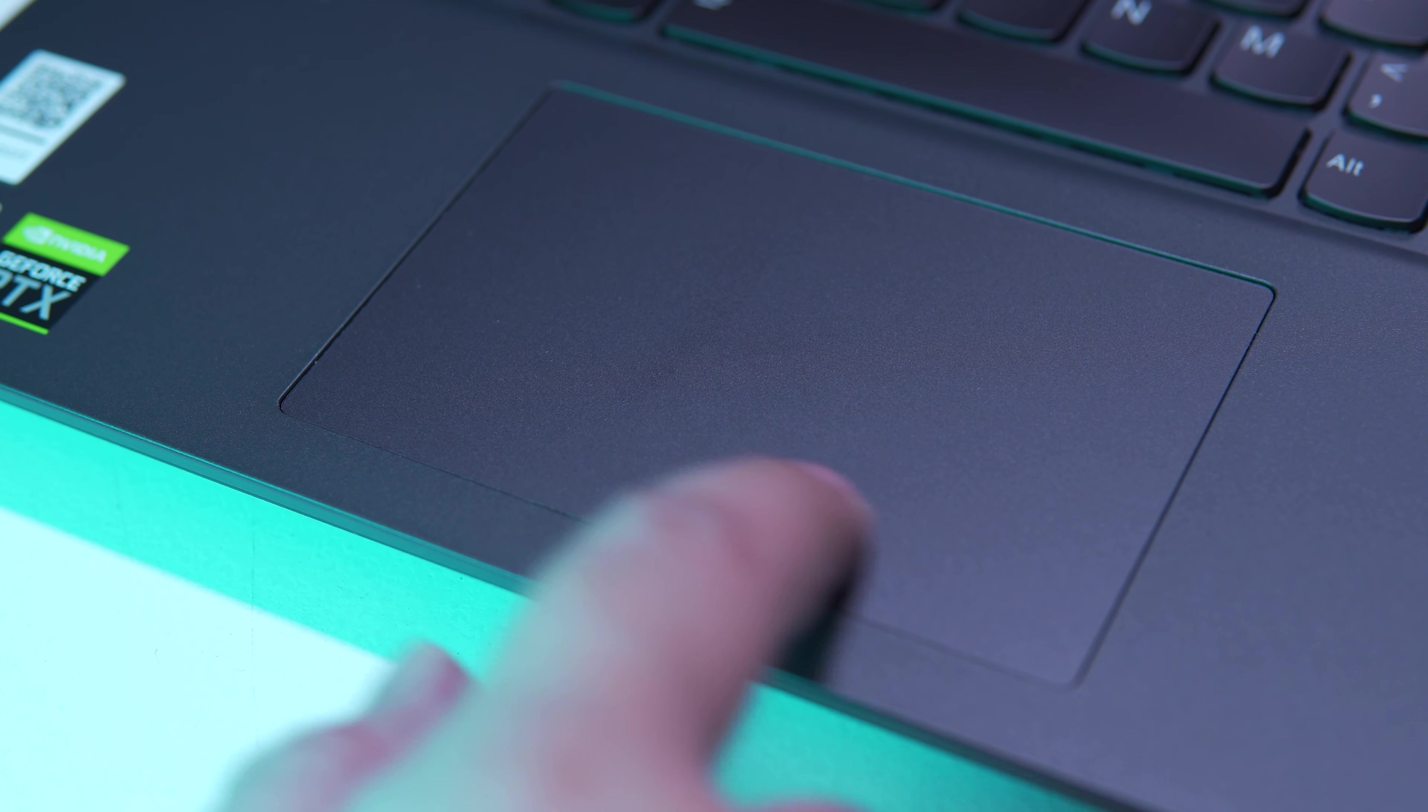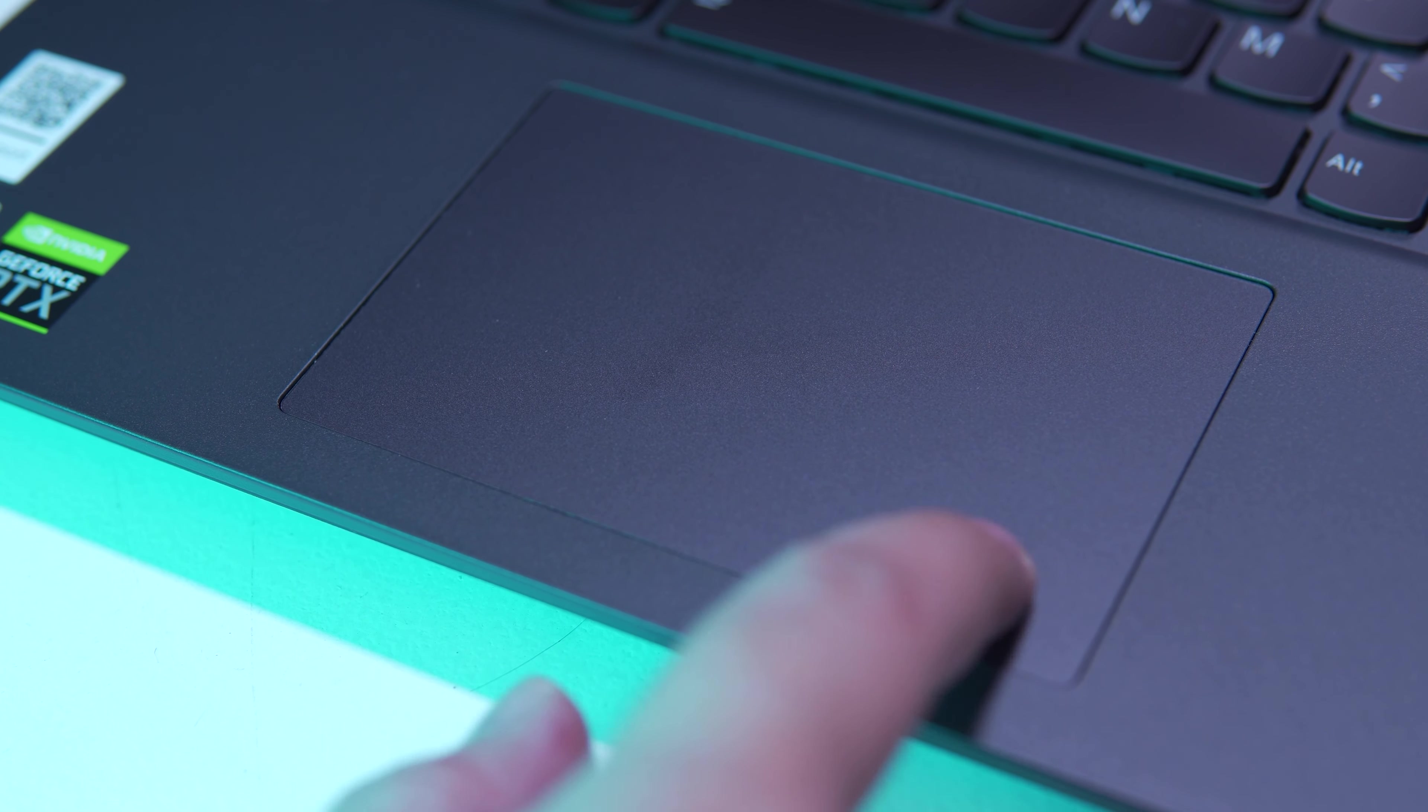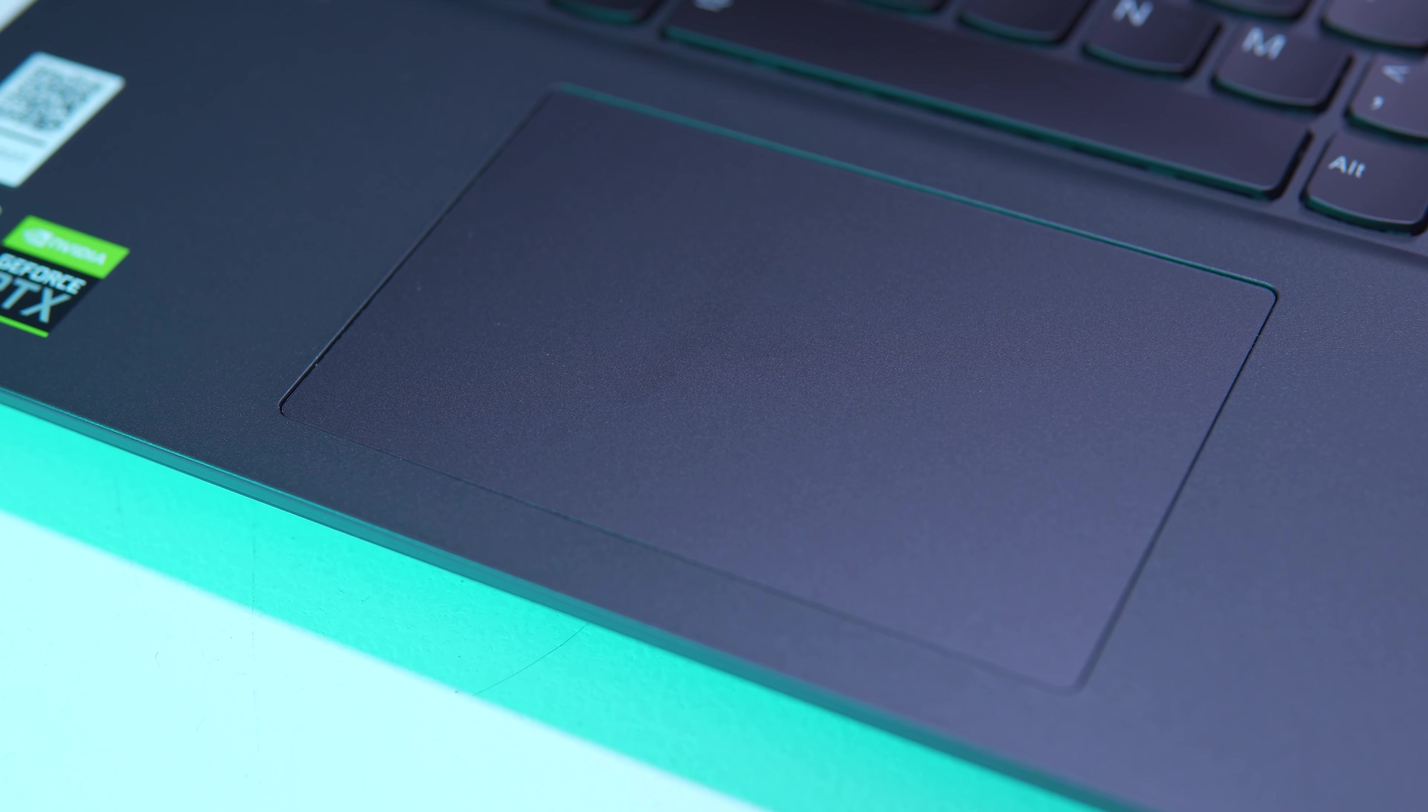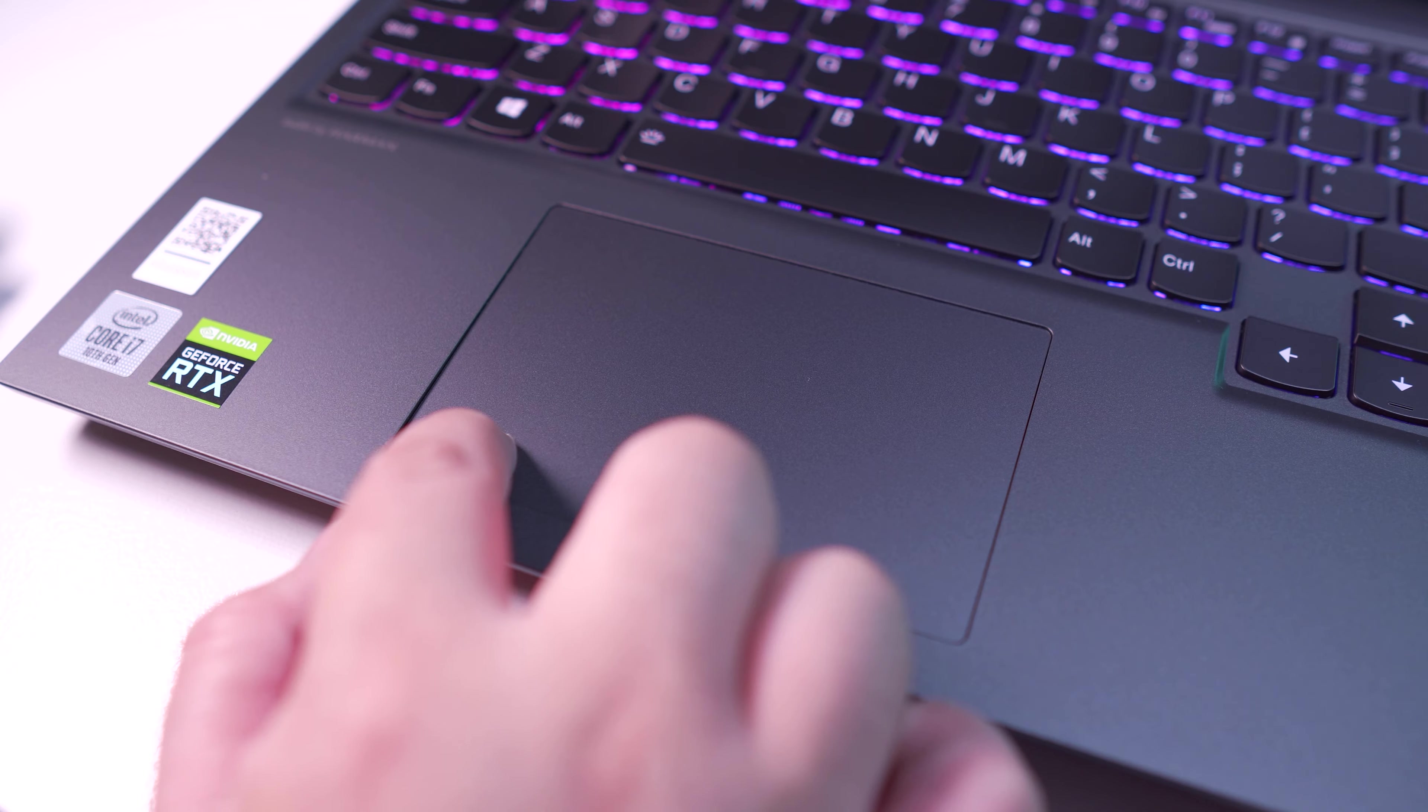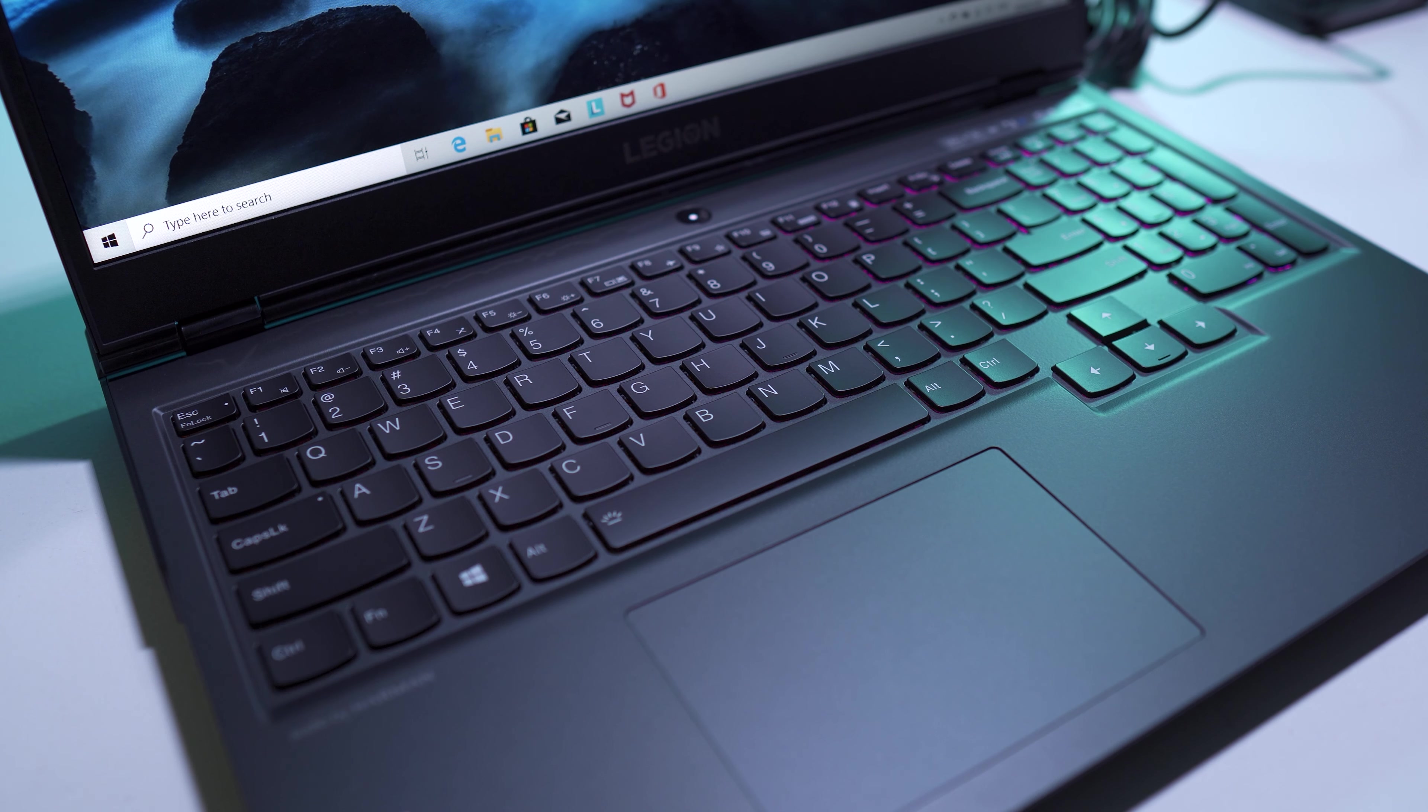In terms of the trackpad, we have the usual unified trackpad and mouse clickers, and as per my experience, the surface area is pretty adequate. Tracking performance is accurate and the clickers have this nice tactile and crisp click to it.